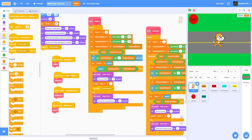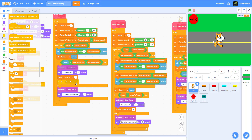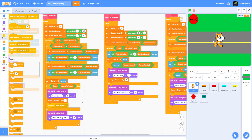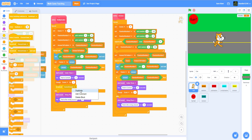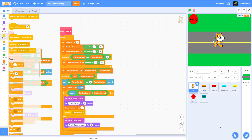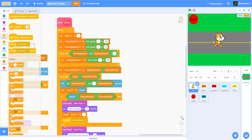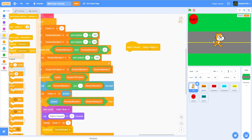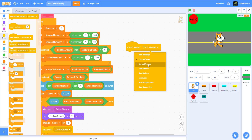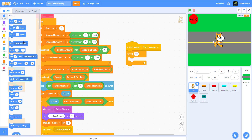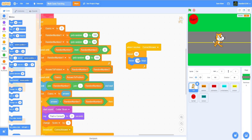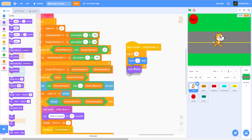When the cat receives 'correct answer,' we want it to move forward. So: when I receive 'correct answer,' repeat 10 times — move 3 steps, then next costume, wait 0.1 seconds — so it'll look like it's running. That's basically moving 30 steps total.